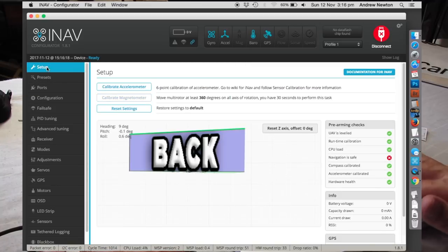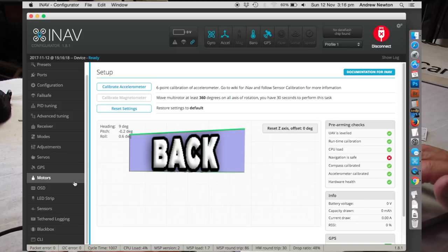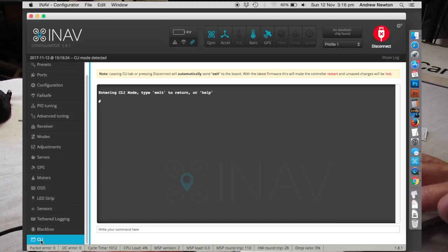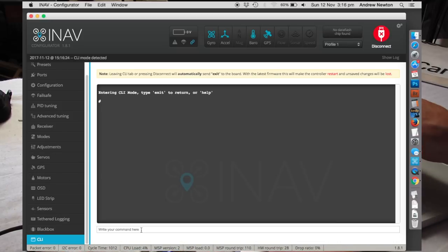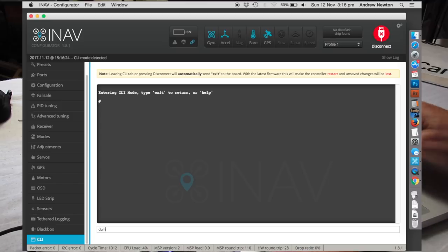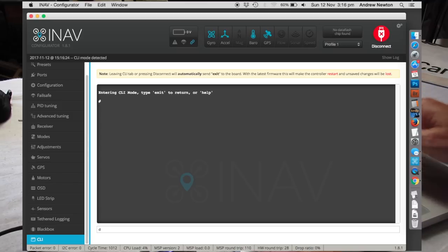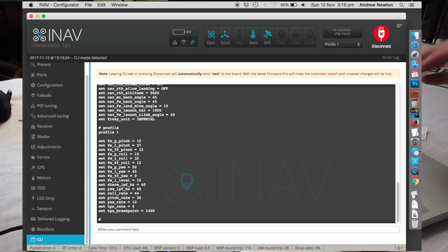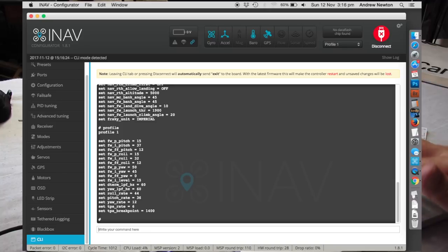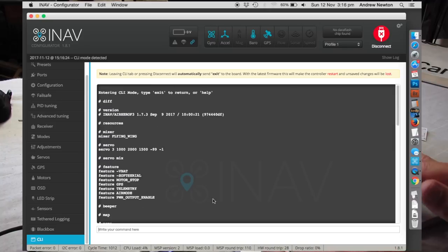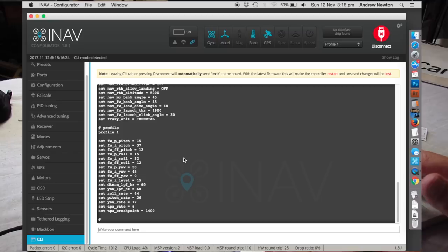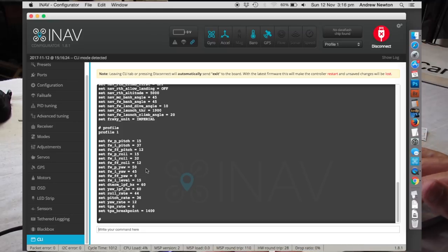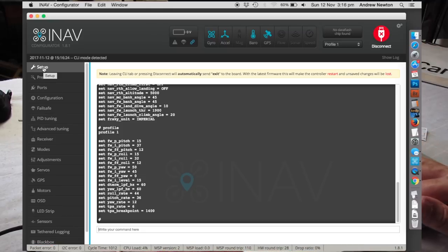Now what you can do before all of this, you can go to the command line interface, type something like dump or diff. Actually I'll do diff, diff and that will bring up all the settings you have that are different to default. So then you can copy all of this, save it into a text file and you can always go back to your original settings if you need to.